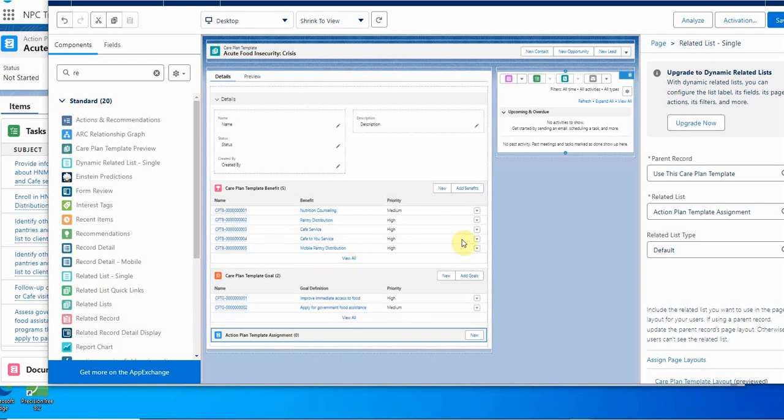Then we click on it. Over here, they've already put in the action plan template. We're going to use this as the parent, so we're all set. I'm going to save that.